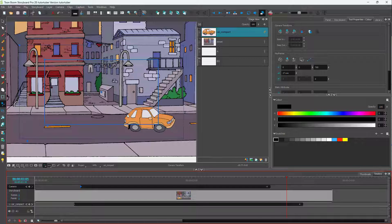And that is how you can add ease in and ease out to animations and camera movements inside of Toon Boom Storyboard Pro. Hope you guys learned something, and as always please like, comment, share, and subscribe.